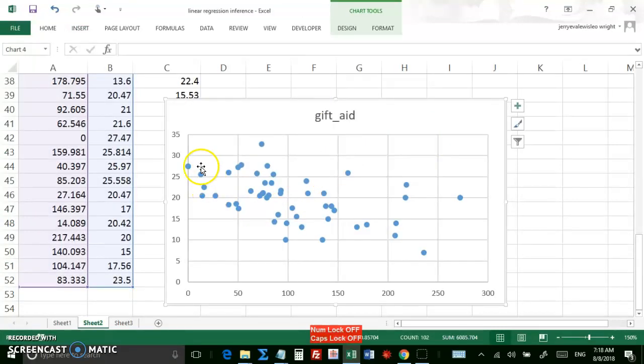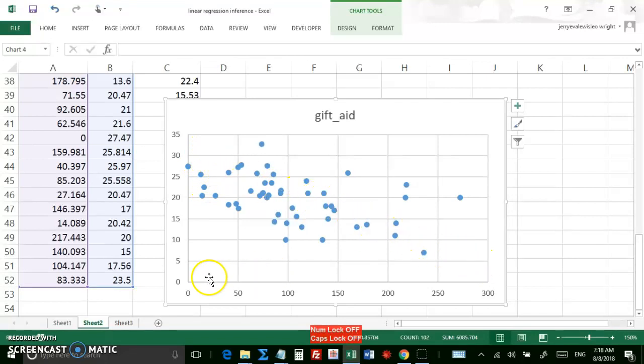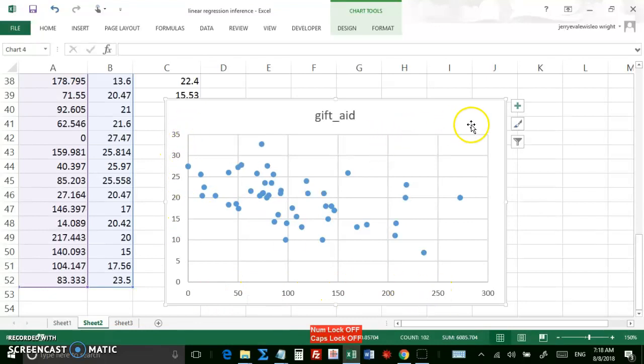Gift aid. So you can see it's a moderately decreasing trend, which makes sense. The more income the family has, the less financial aid they're going to get.